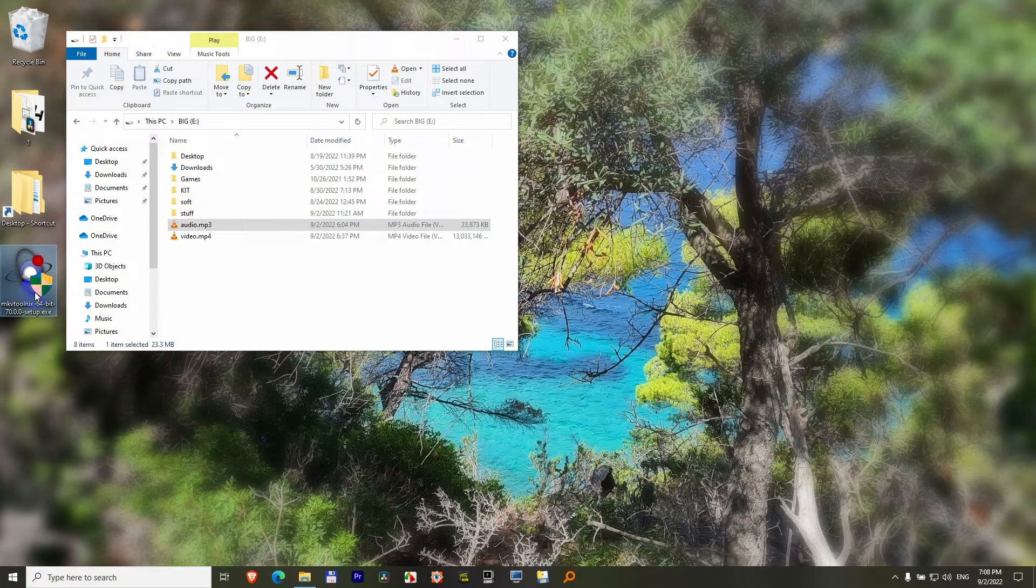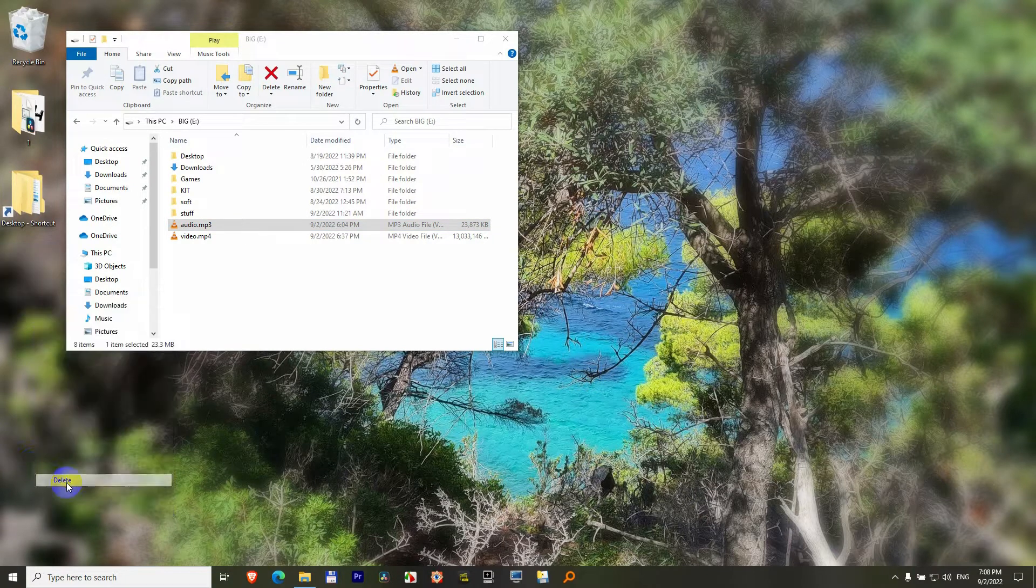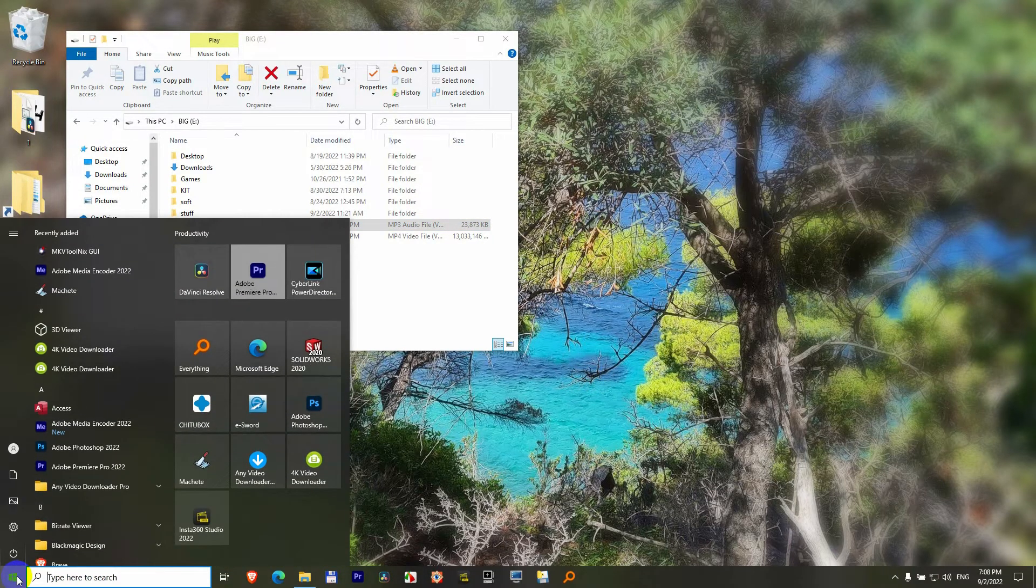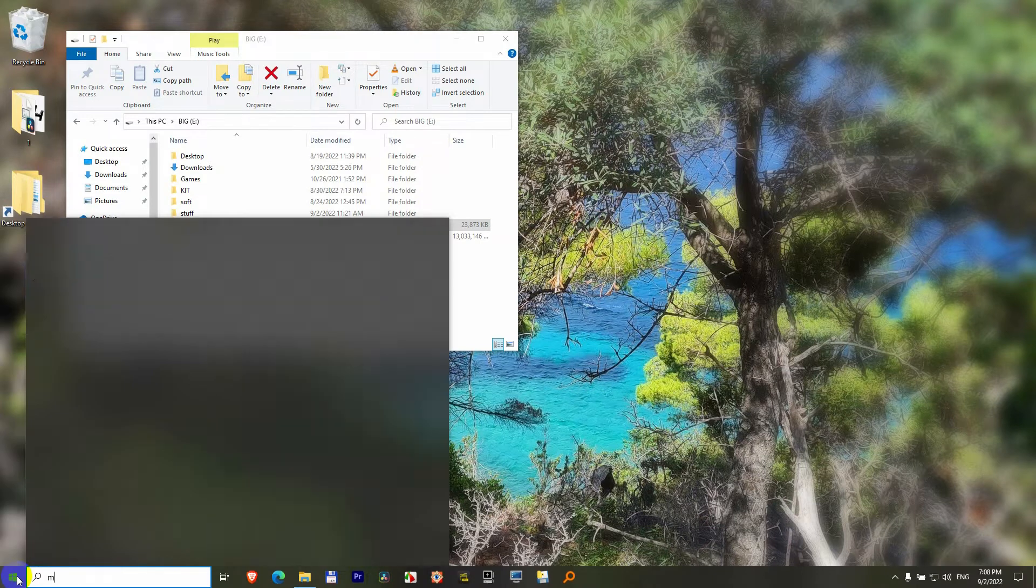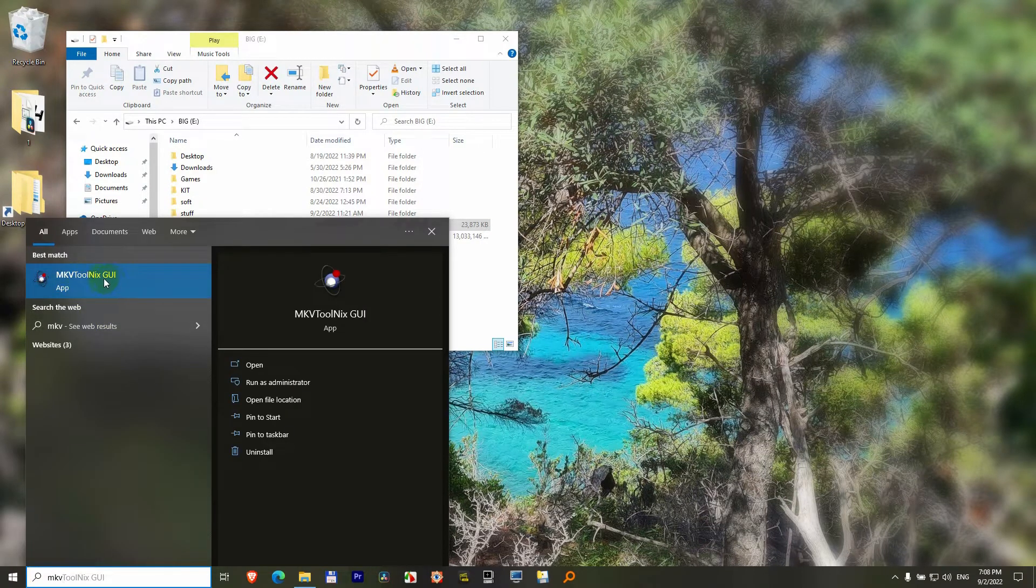We can even delete this one if we want. Right click on it and delete. Go to the start menu. Type in MKV and open MKVToolnix.